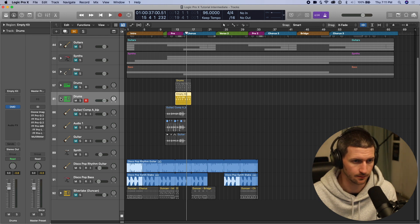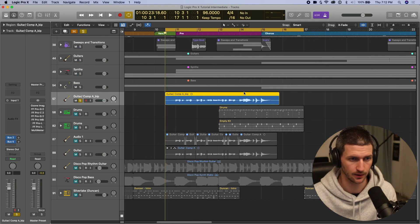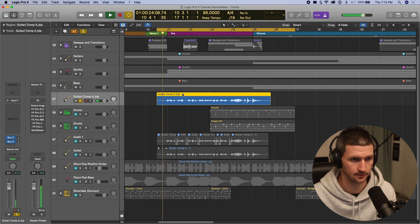Let's first talk about flex time. Let's quantize this audio by using flex time. So let's have a listen to what this sounds like again.